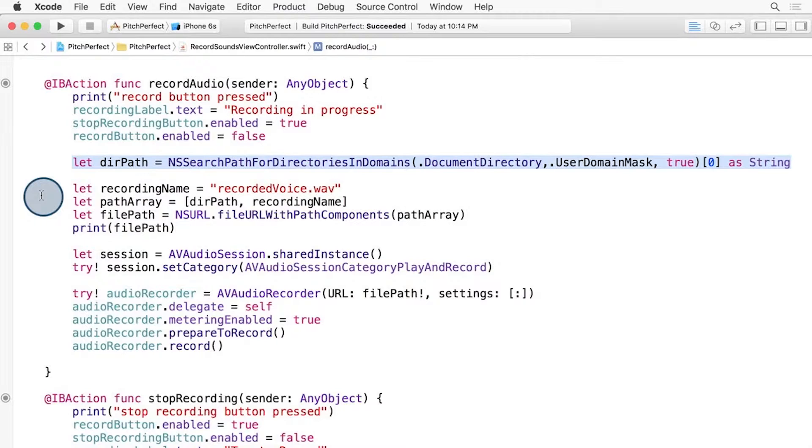Later in this course, when we get to persistence, you'll learn the various directories and storage locations available in iOS. For now, we just need a place to store the audio recording and the documents directory will work just fine.